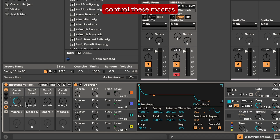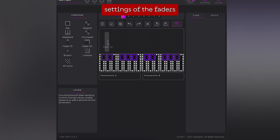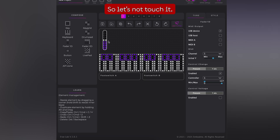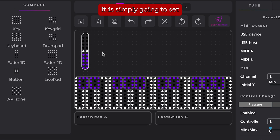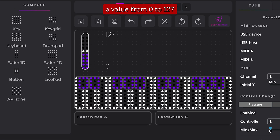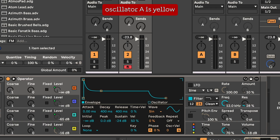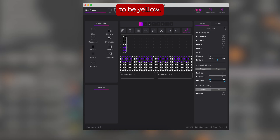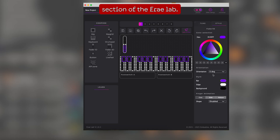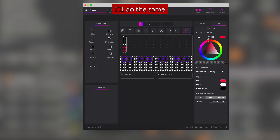Now we'd like to control these macros with the RA. Let's add a 1D fader. The default settings of the faders are what I'm looking for, so let's not touch it — it is simply going to set a value from 0 to 127. Operator has a color scheme that will help me not lose track of my controls. Oscillator A is yellow, B turquoise, C purple, and D orange. I'd like my first fader to be yellow so I'll go in the style section of the RA Lab, select the bar, and tune it to yellow. I'll do the same for the other three.